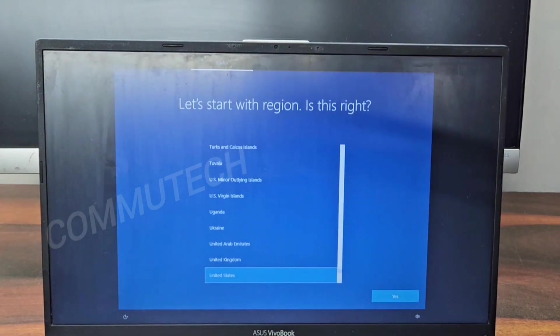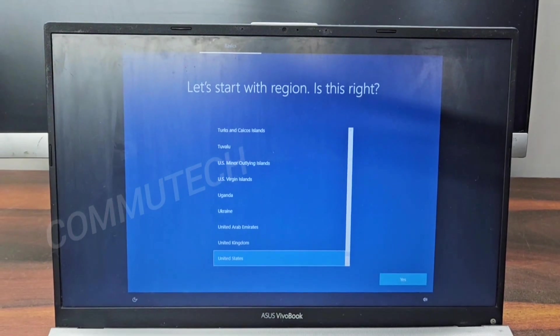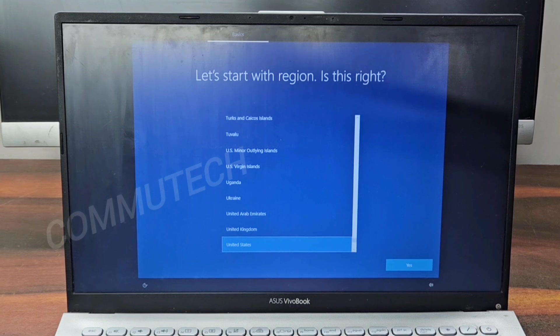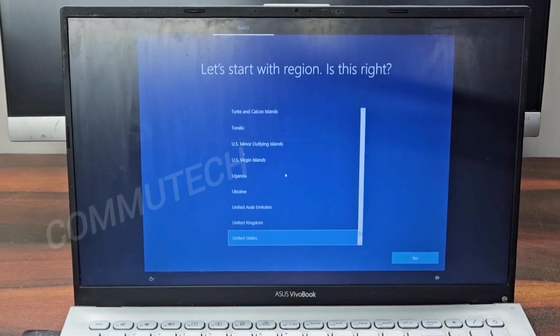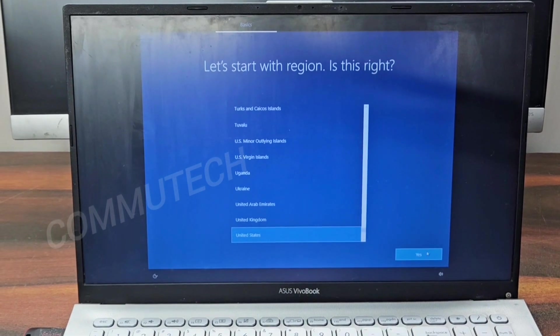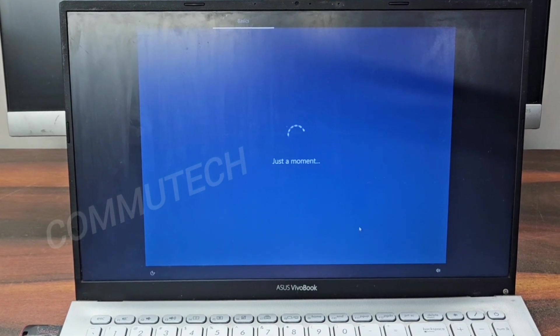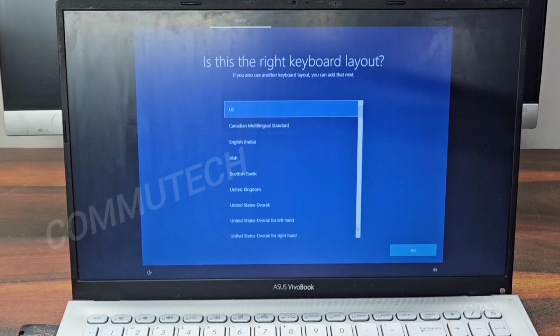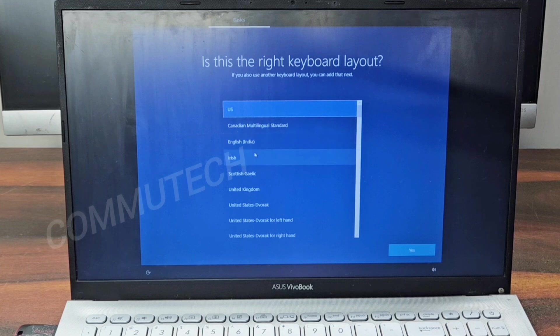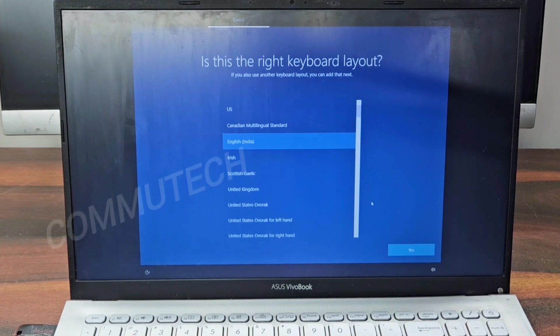We have moved to the next screen. Now we have to select our region, language, and username according to our preferences.